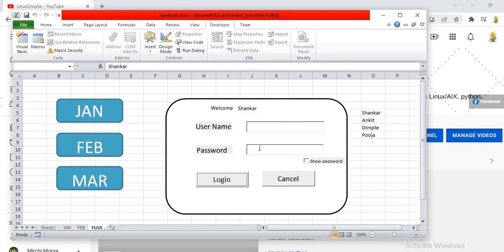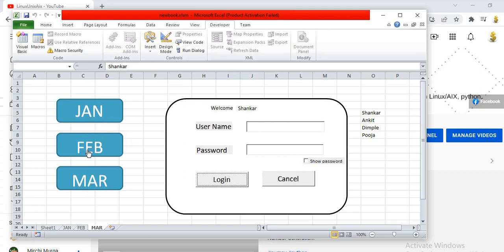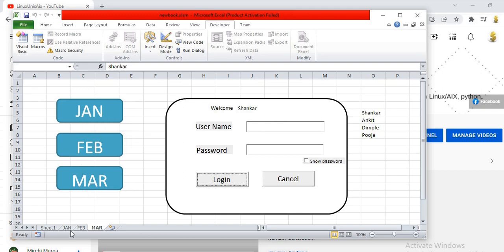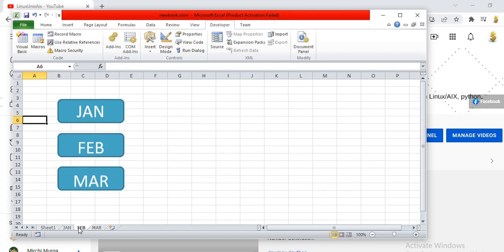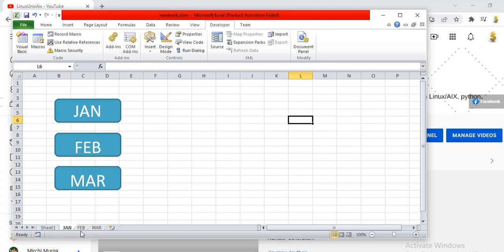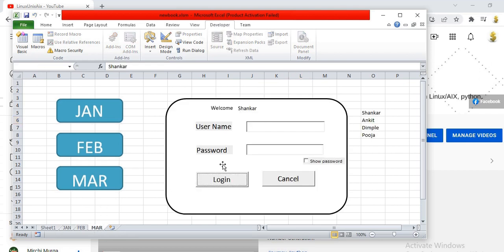I have also created a few navigation buttons which take you to different sheets. If you click on them, they navigate to particular sheets. We will learn that in a different tutorial, but first we are going to understand how this basic login form is created.